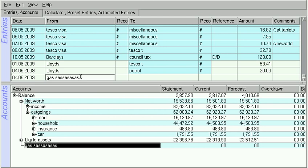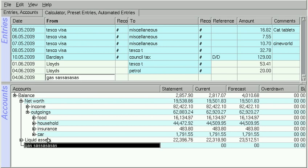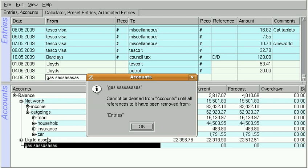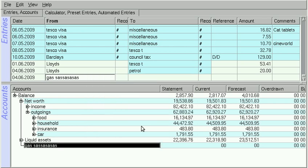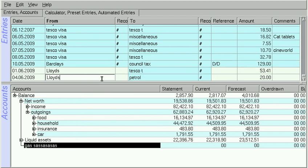And to delete the account, you use Ctrl-Delete. Evidently, if it is in use, you have to delete all the transactions first. So Ctrl-Delete to delete that and then Ctrl-Delete to delete the account.